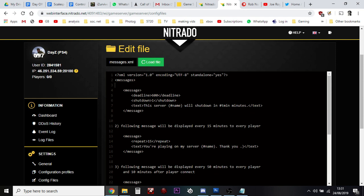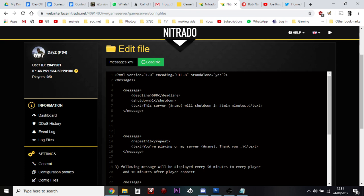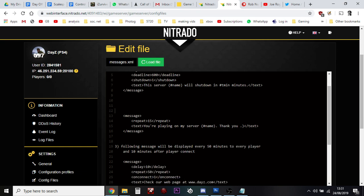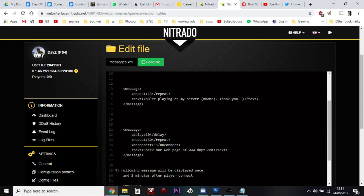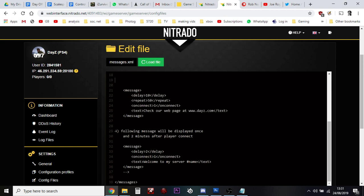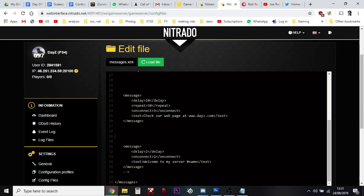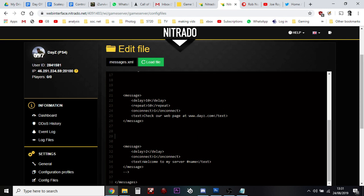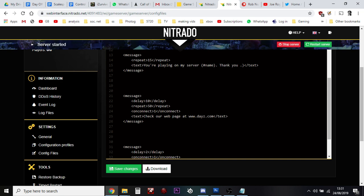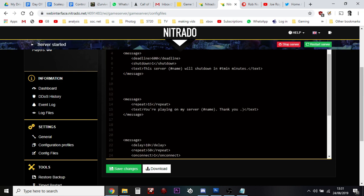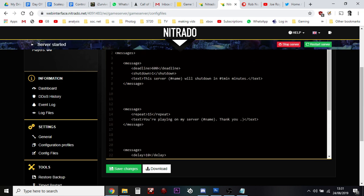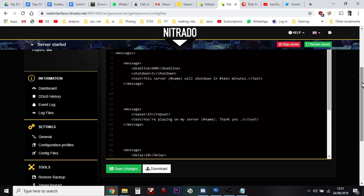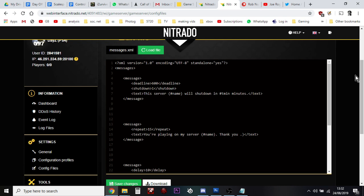We're going to get rid of number two, all of that. Then we're going to come down and get rid of where it says number three, all of that. Then we're going to go down to number four, get rid of all of that. And then see this little arrow here, this little two hyphens and a right arrow, we're going to get rid of that.